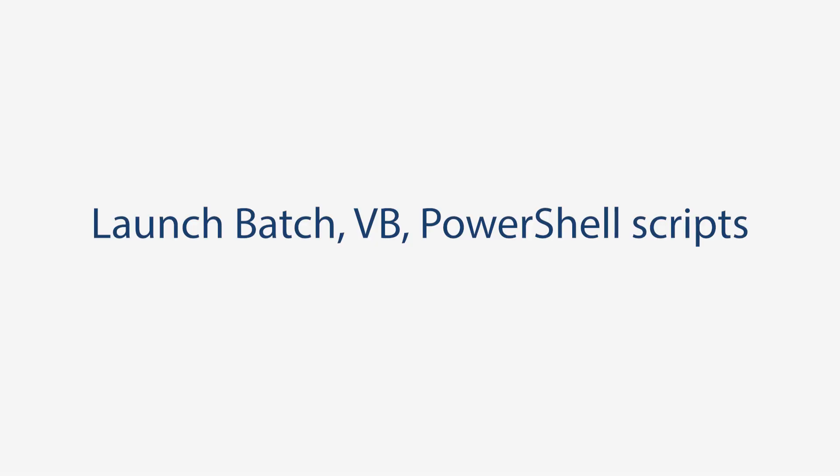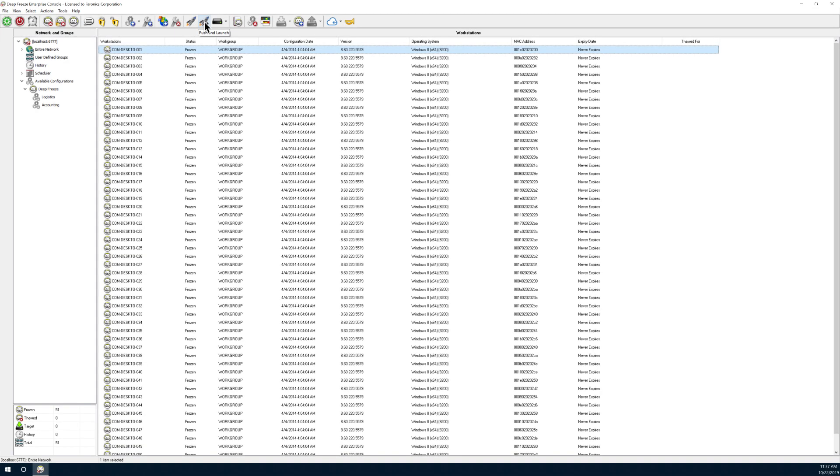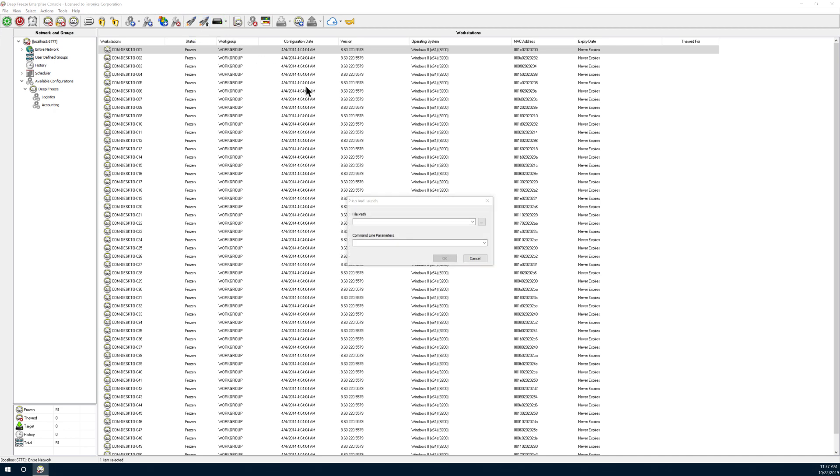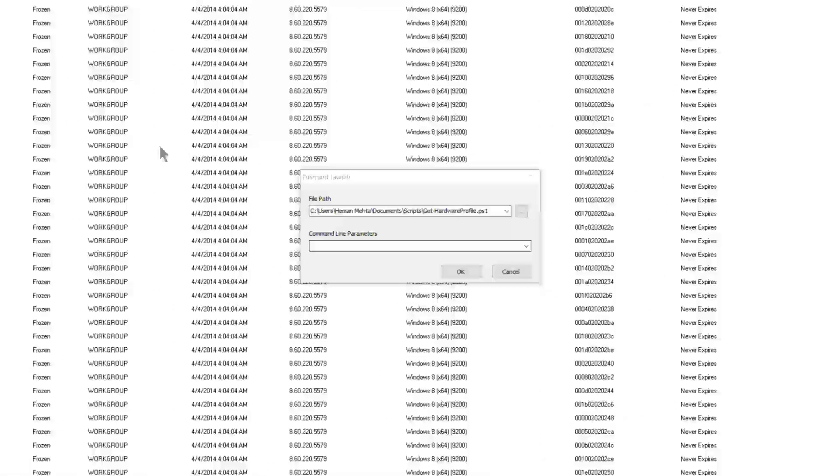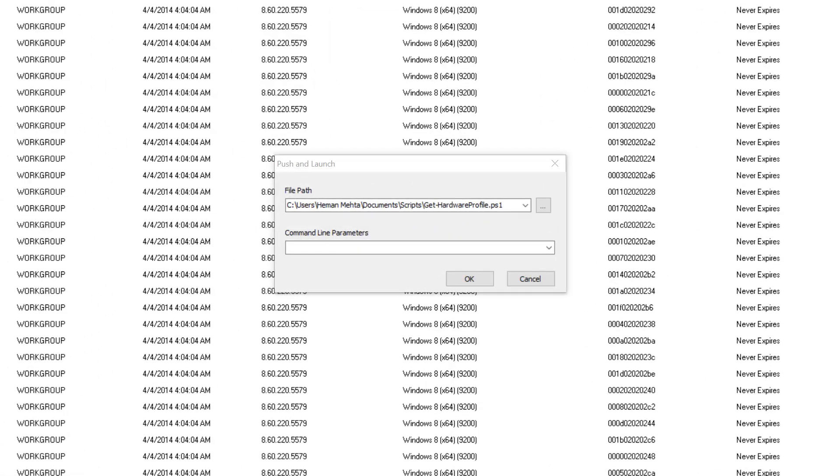Launch Batch, VB, PowerShell scripts. In addition to executables, MSIs, or BAT files, now you can launch cmdlets, VB scripts, or PowerShell scripts via remote launch and the push and launch actions in the Enterprise console.